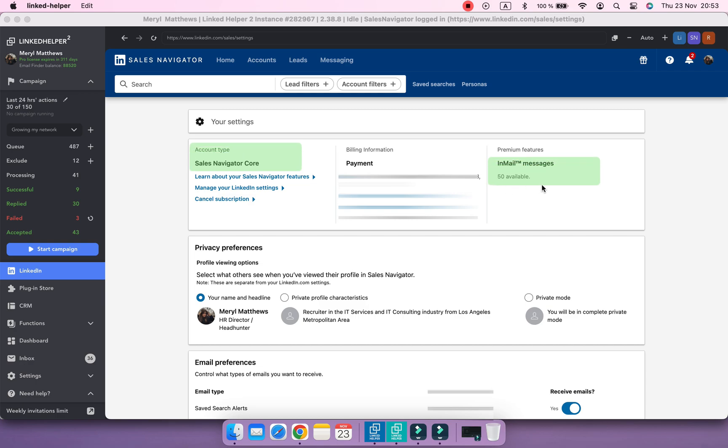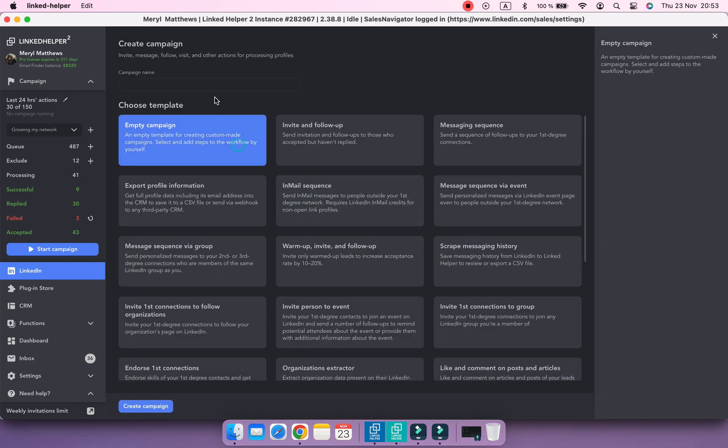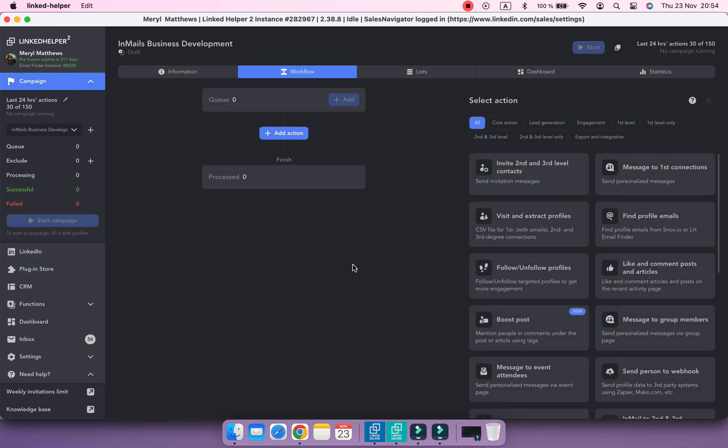But here comes the interesting part. Even if you don't have any InMail credits available or you are on a free subscription, you can send free InMails to open profiles.